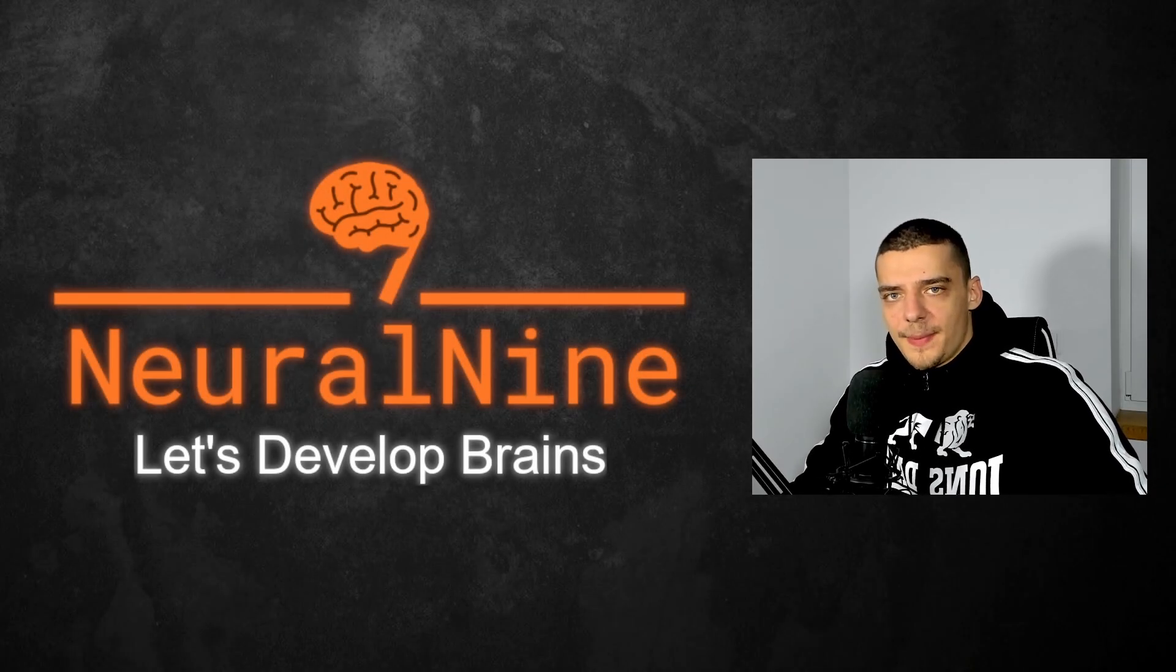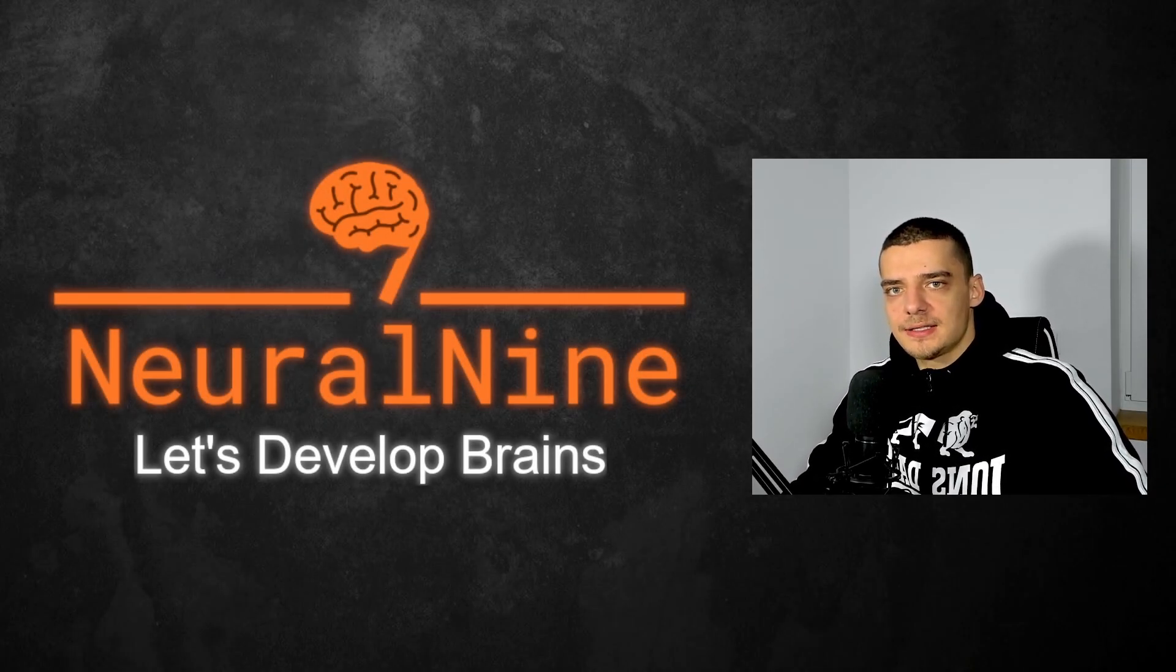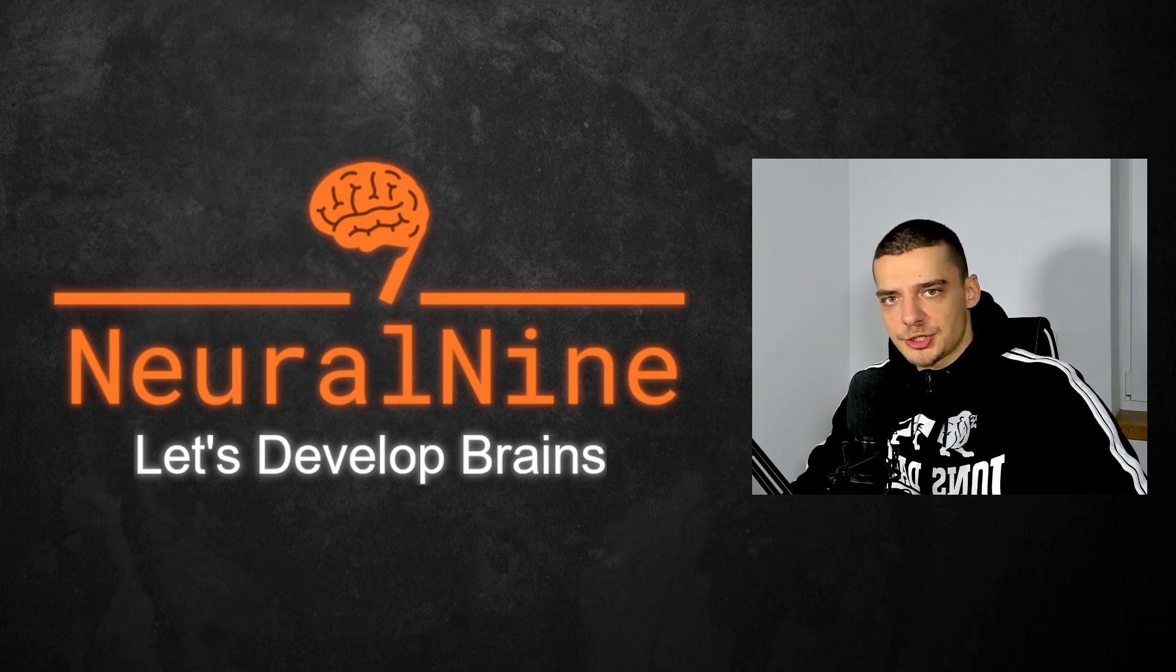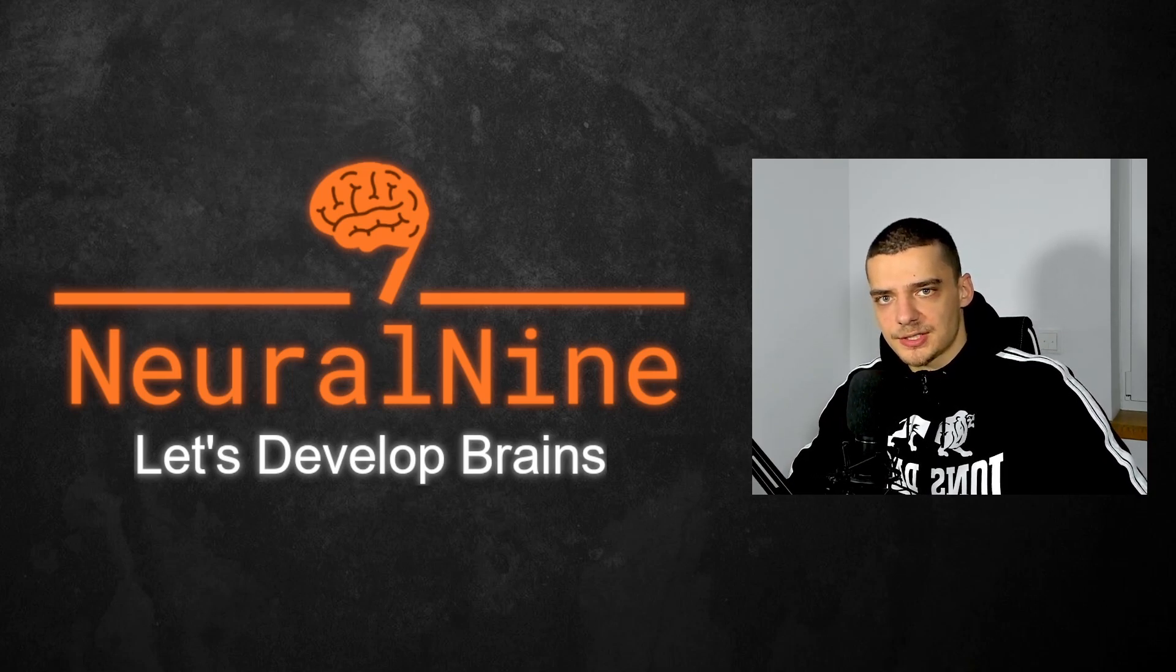What is going on, guys? Welcome back. In today's video, we're going to learn how to easily create professional command line applications using the Click shell module in Python. So let us get right into it.